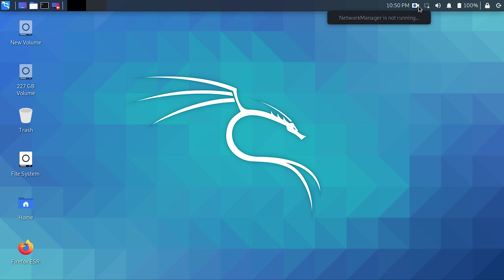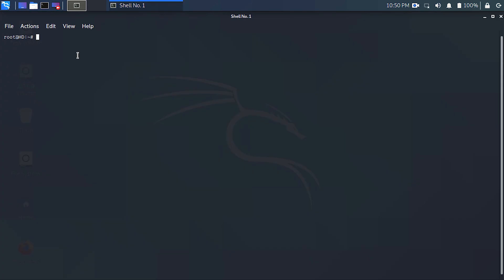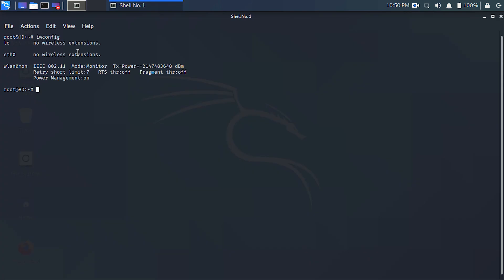At first, to disable the monitor mode on your interface, you have to open the terminal and type iwconfig. You can see here, this is the interface on which the monitor mode is established.